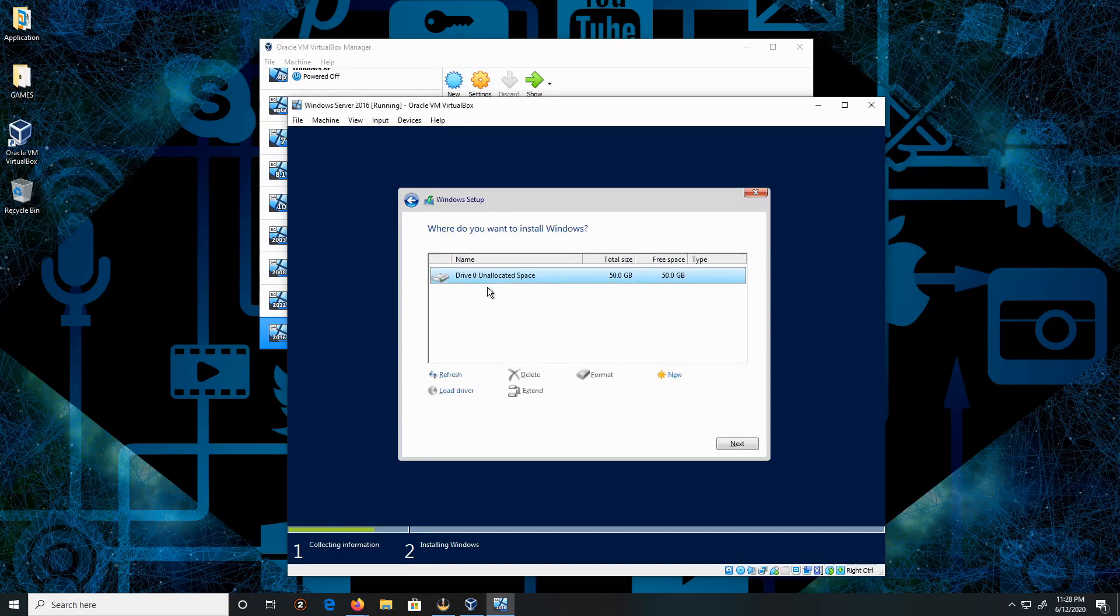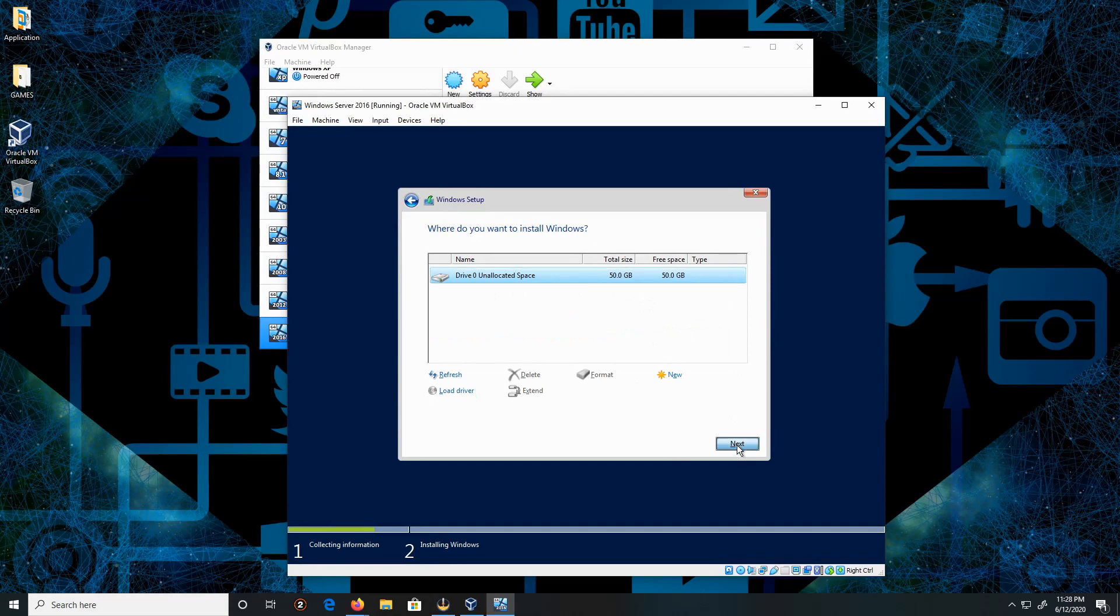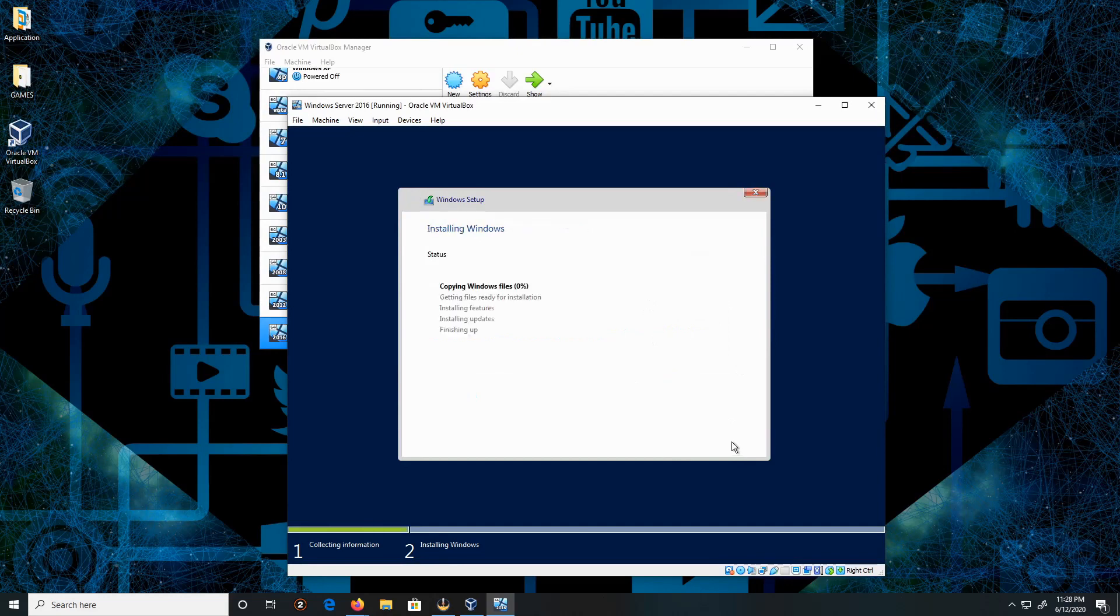During this part, I'm going to fast forward the installation.